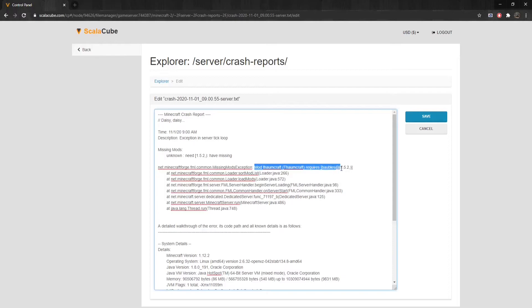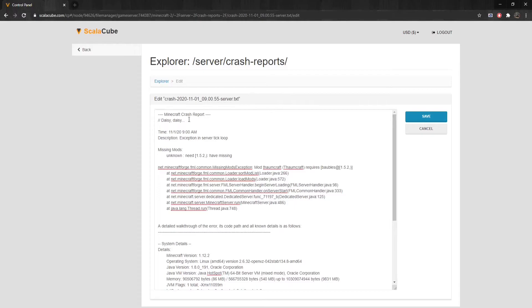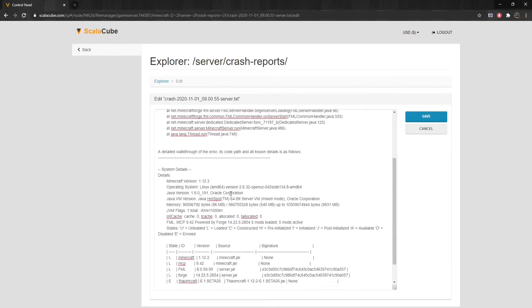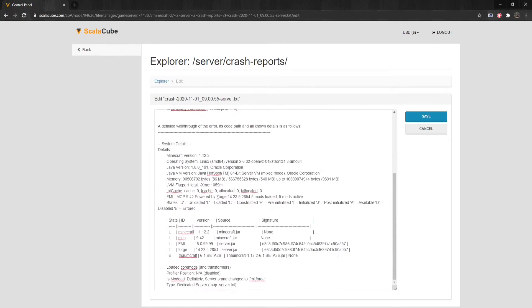Thaumcraft requires baubles at 1.5.2, meaning baubles 1.5.2 has to be installed for Thaumcraft to work correctly. If we scroll down, we can see the mod loading details.